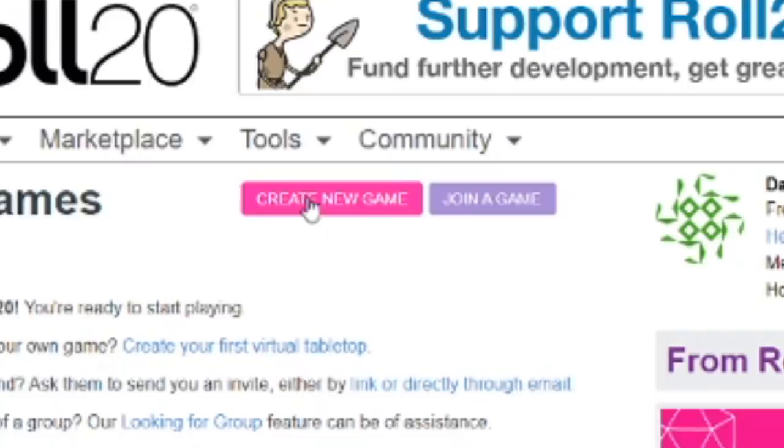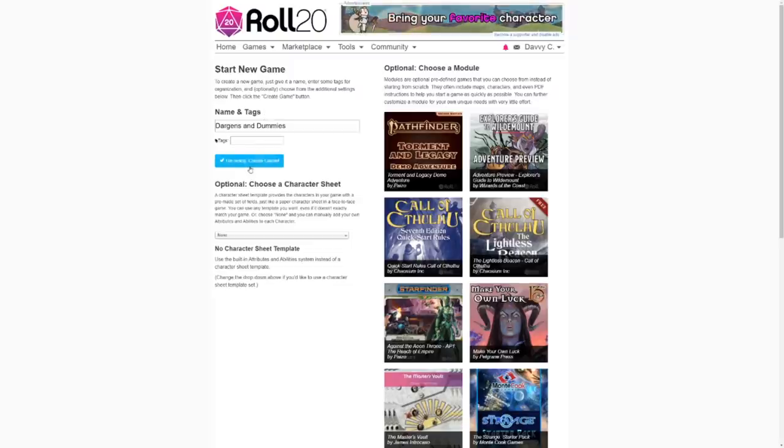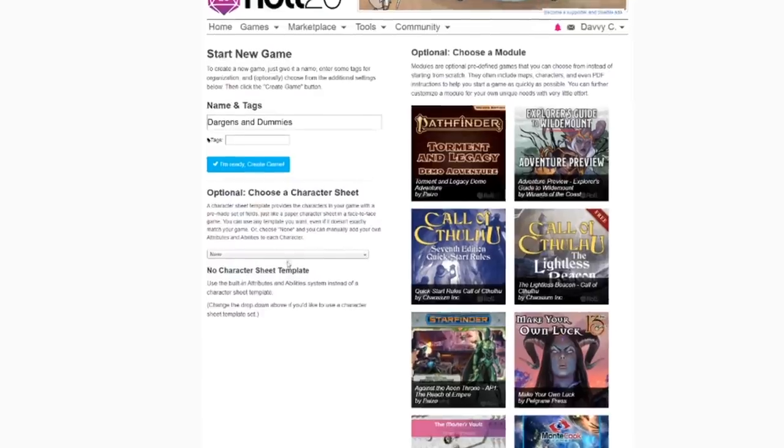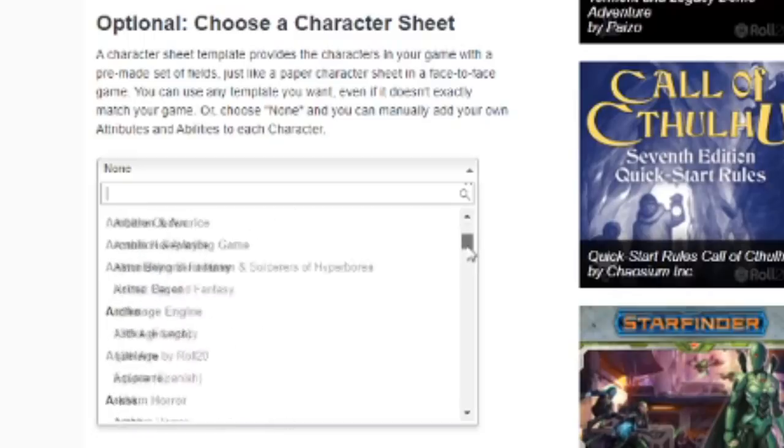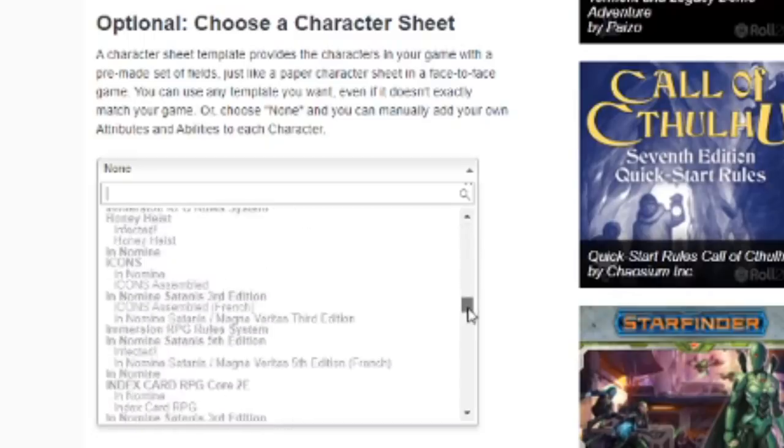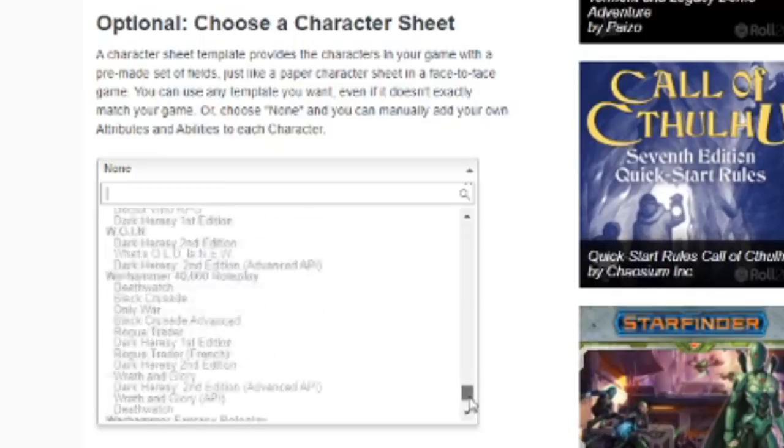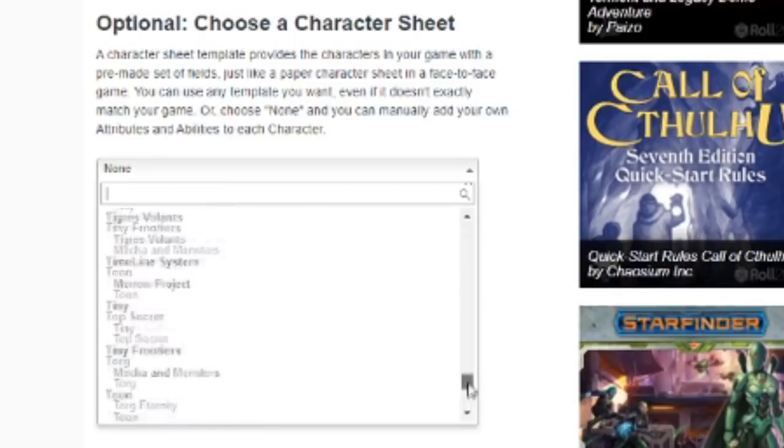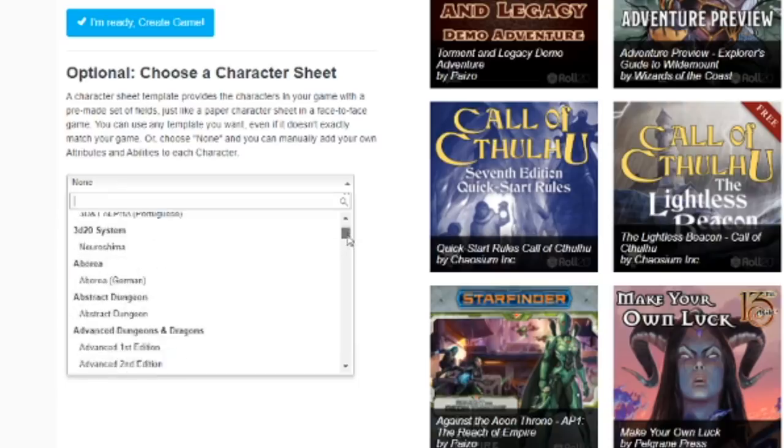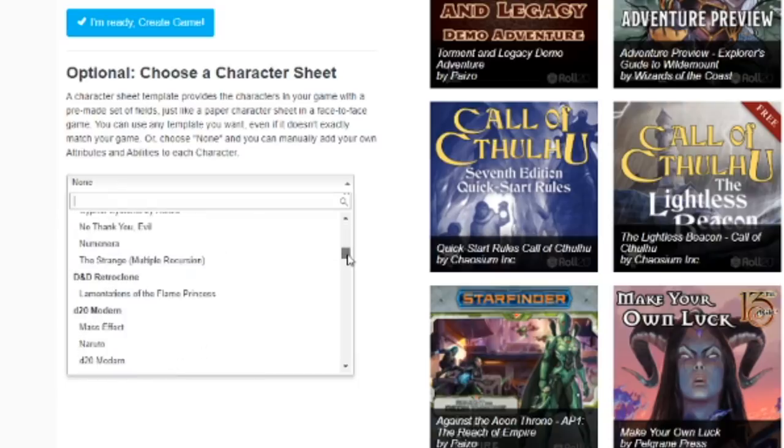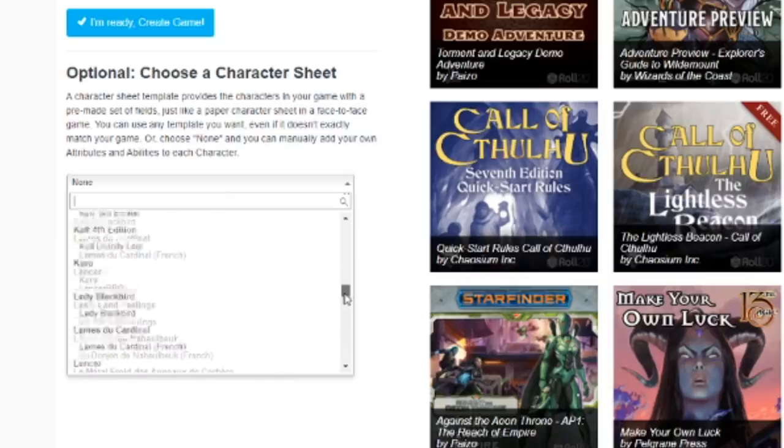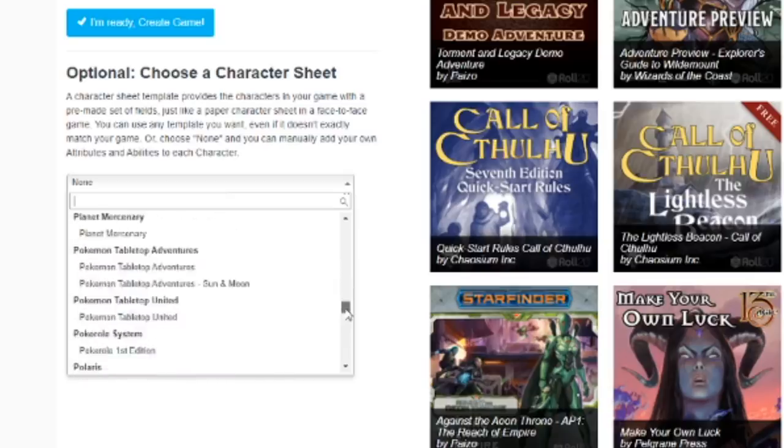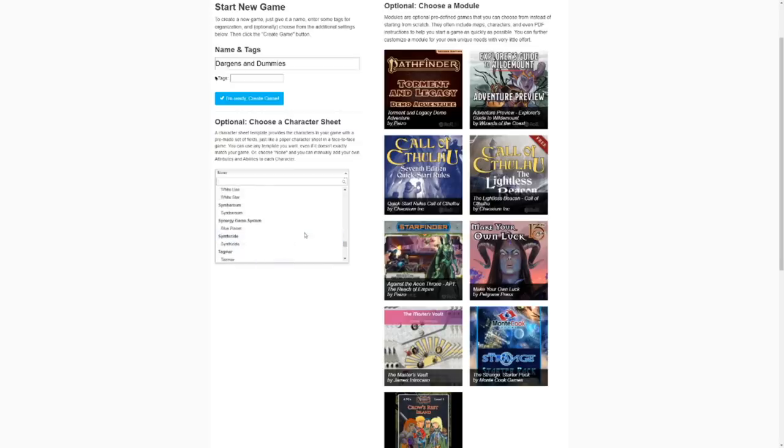So once you're in the main menu, when you wanna make a game, you click Create New Game. You don't really need to worry about tags, because that's if you're looking for a group. And before you click I'm Ready Create Game, you're gonna wanna go down and choose a character sheet. Roll20 has a character sheet for pretty much every roleplaying system that has existed or will exist under the sun. But if you don't put in a character sheet, and you just make a game, then you're not gonna have a character sheet at all.